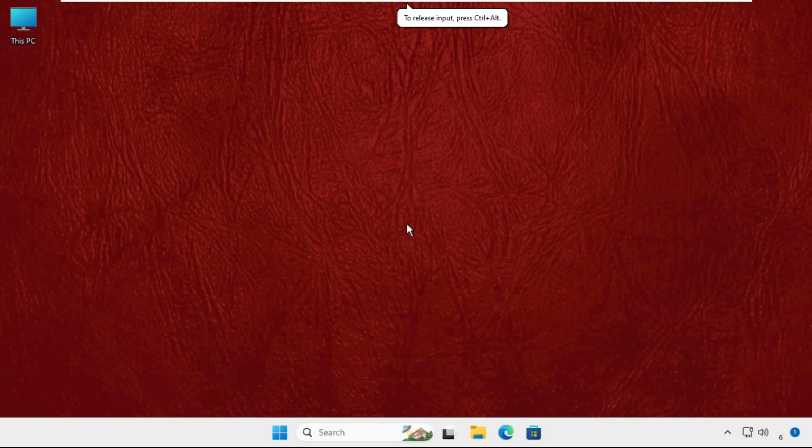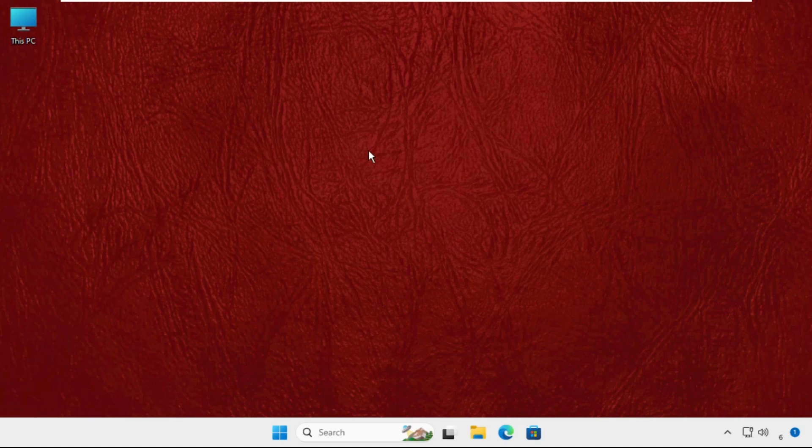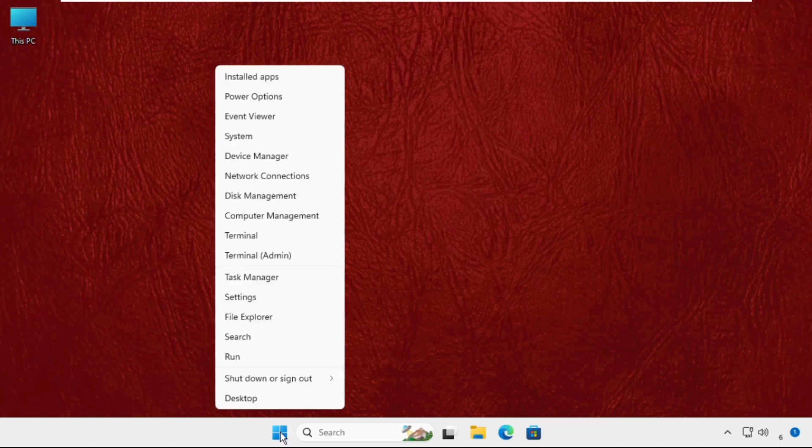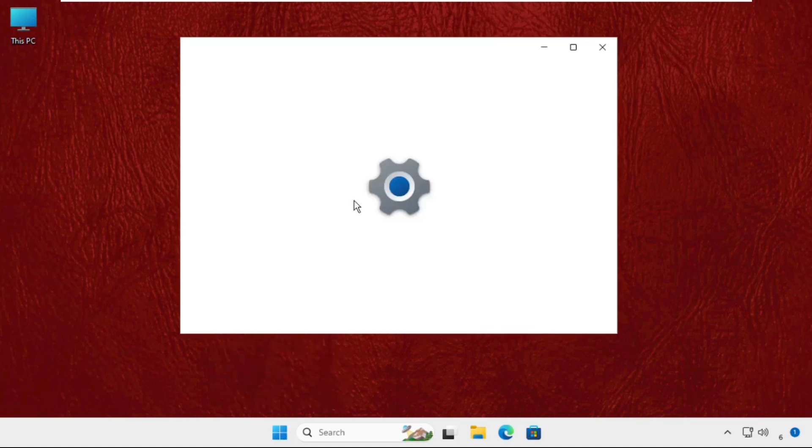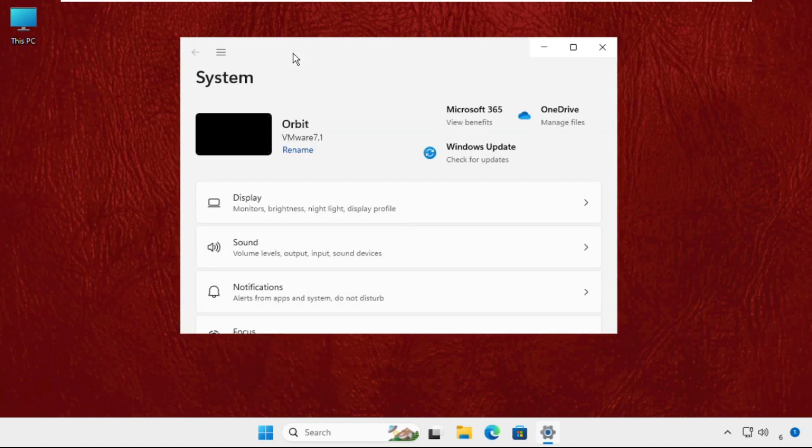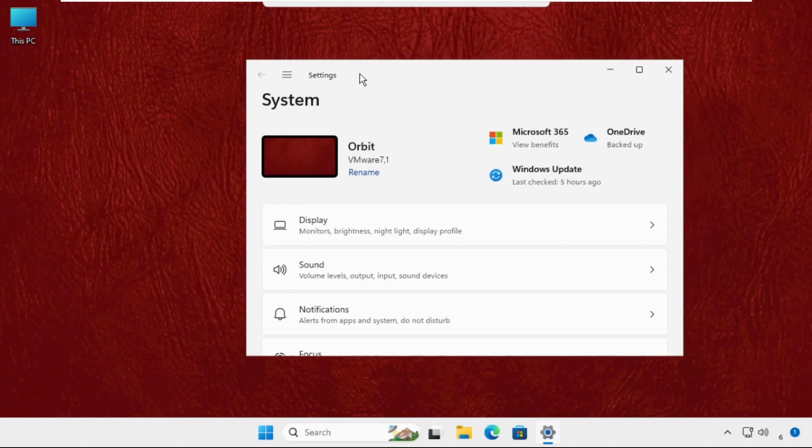Hey guys, I will show you how to fix this problem. Just follow my screen and we will fix this issue together. First, right click on the start icon and click on settings.